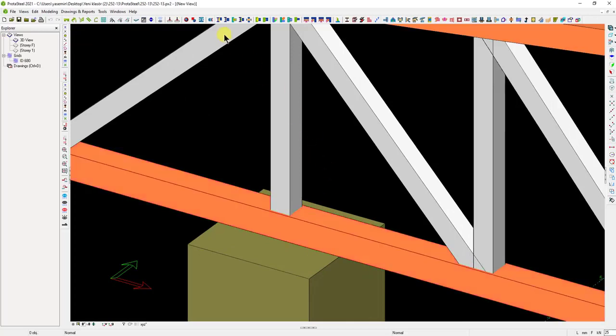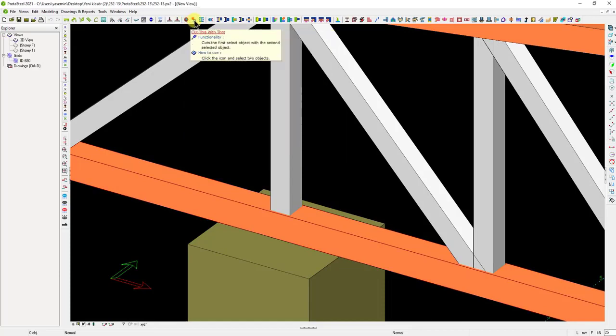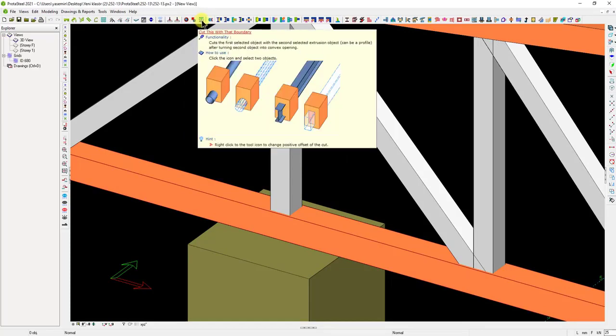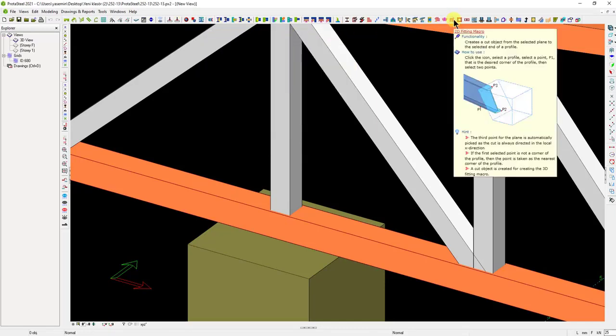There are four different cutting objects in ProtoSteel. These have various features in themselves. Here we see three cutting object commands and one two-dimensional fitting macro.